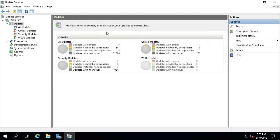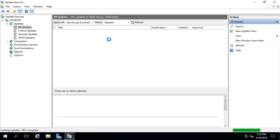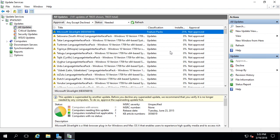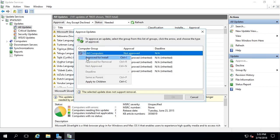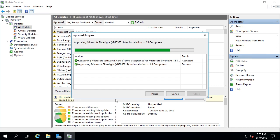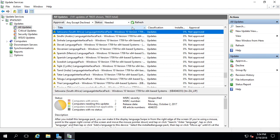Now if I go back to the all updates tab, we can see there are 141 updates needed by my computers. I'm going to click on this and select all these updates and approve them to the appropriate group. This is a lot more updates than what we saw before. Microsoft Silverlight — that's something we're going to approve for Windows Server and for Windows 10. I'll say all computers: approved for install and click OK. I'll accept the privacy statement, wait for this to finish, and click close. I'm going to sort by title to help figure out which updates are for Windows 10.